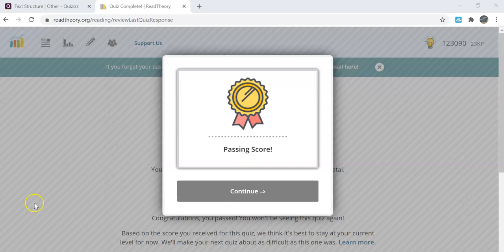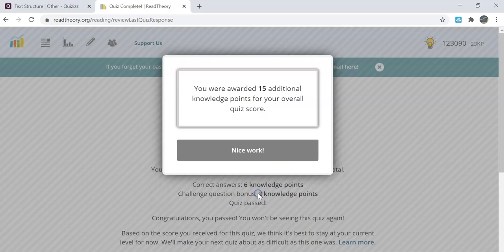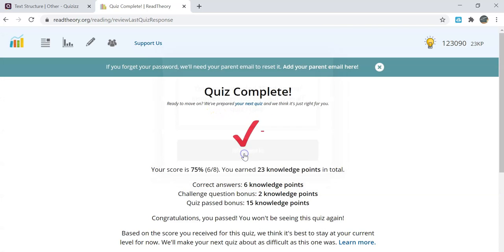When you finish a quiz, it will pop up and say that you if you had a passing score or a failing score based on the number of questions that you missed. You will click continue and it will tell you how many points you were awarded. Then it will give you a breakdown of the quiz that you just completed.